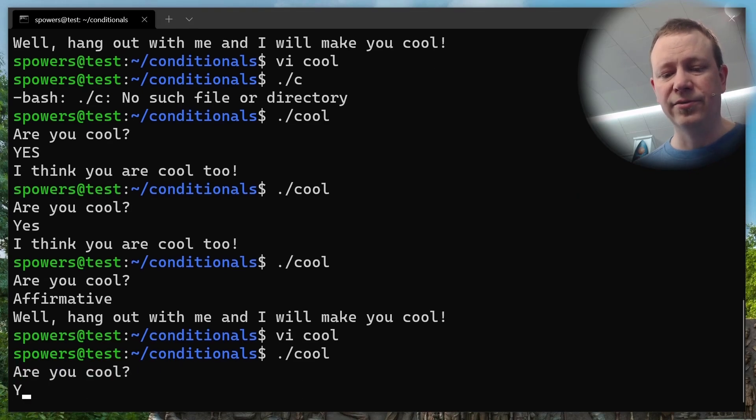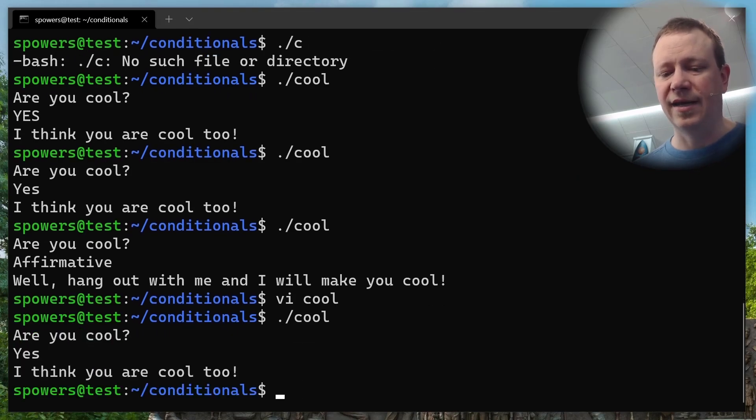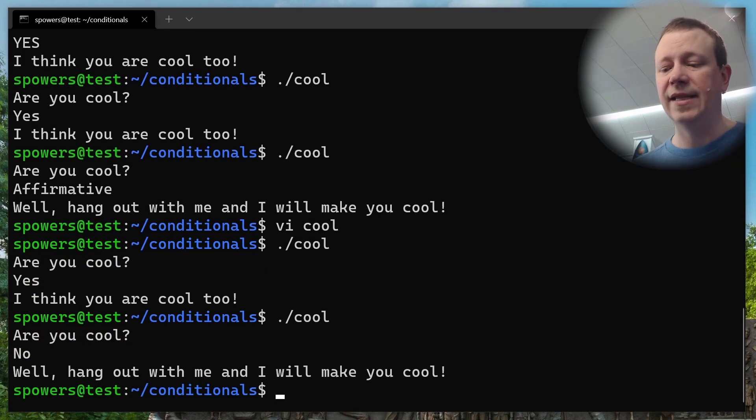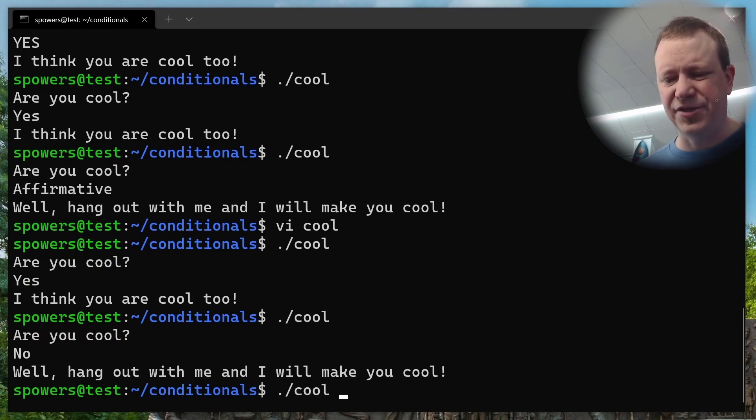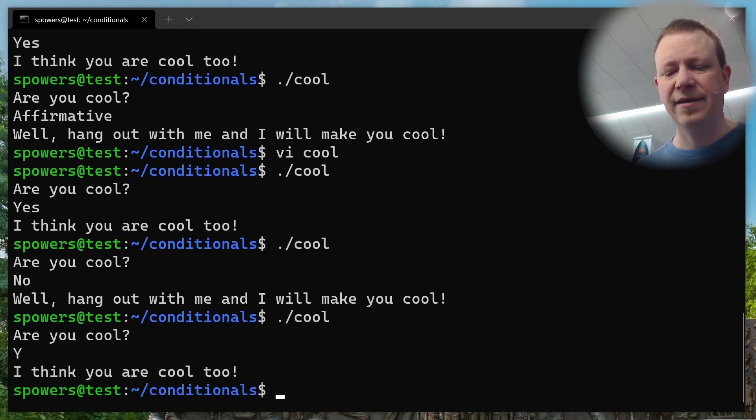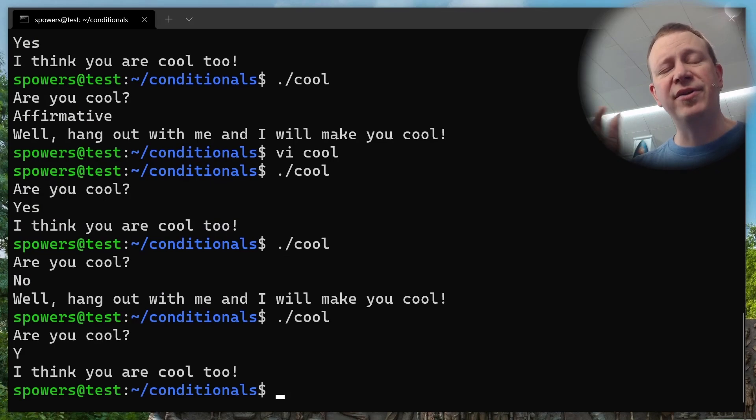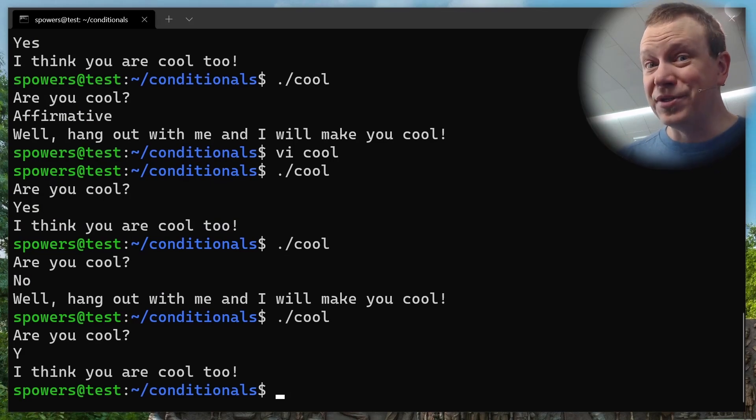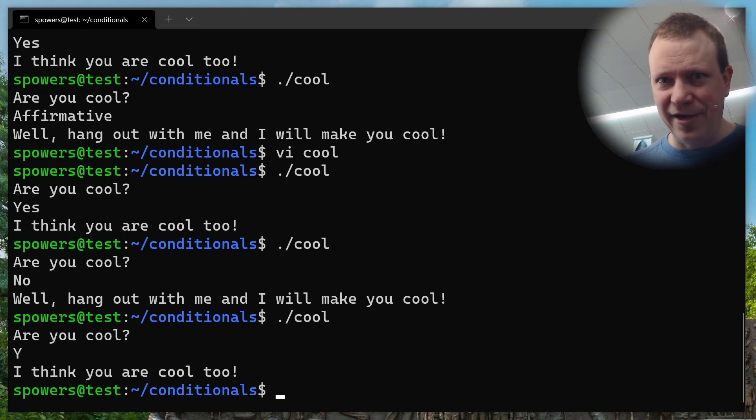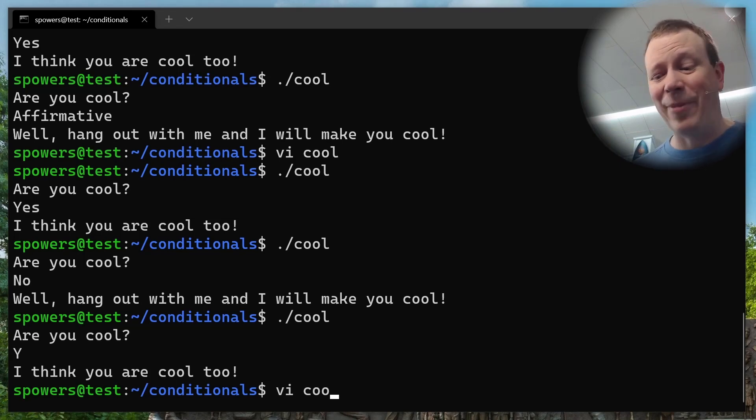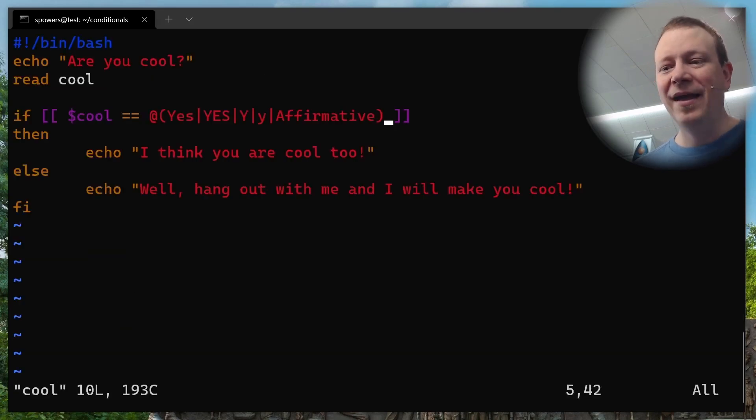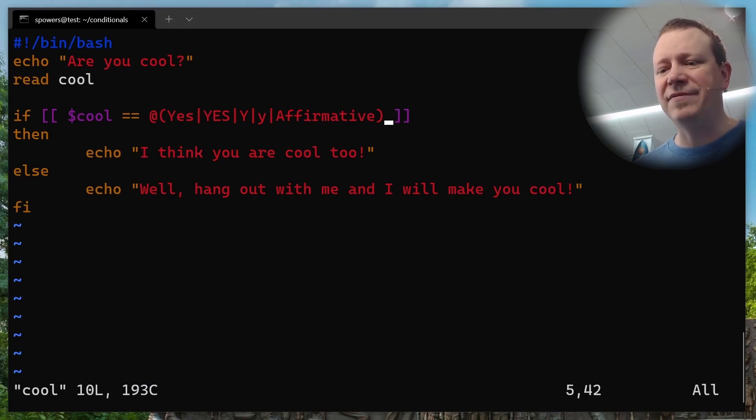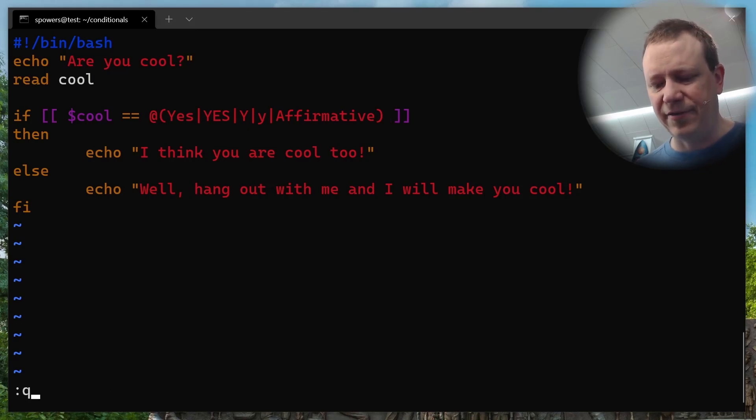Now there's another way that we could test for multiple options. Let me show you. Let's go back into cool again. So here, let's get rid of all this stuff inside the test. Now this is where we can only do this inside of double brackets, because this is one of the extended things that bash will allow you to do inside double brackets. This is not backwards compatible with like an old shell or anything like that. This only works in bash. But what we could do is say, if cool is equal to, and then do the at symbol, and then open parentheses, and then put a bunch of options like yes, or yes, or y, or lowercase y, and we'll even add affirmative.